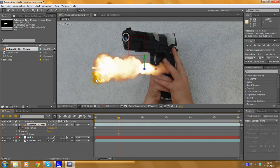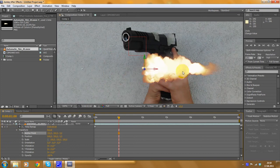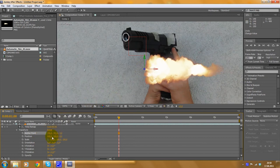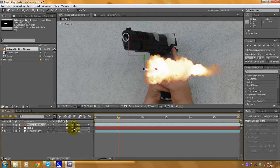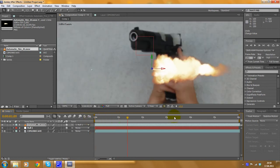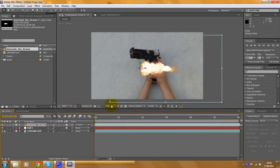Now we have to make this object follow the null object. First open the settings for this object - the muzzle flash - go to Transform and set the anchor point so that you can control the object at the beginning of the fire. When you've done that, click on the parent symbol here and drag with your mouse to the null object. Now you've parented your muzzle flash to the null object and you can see there's an offset but it already moves with the null object.